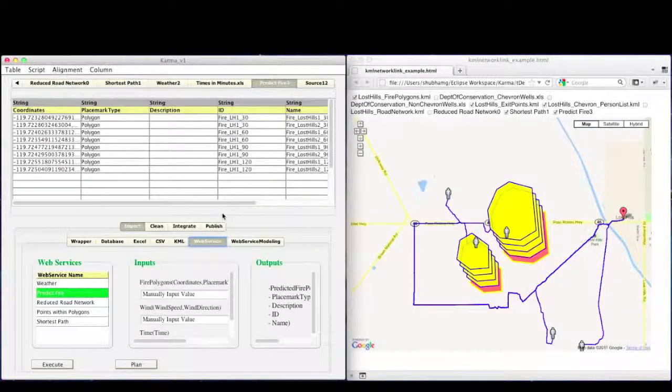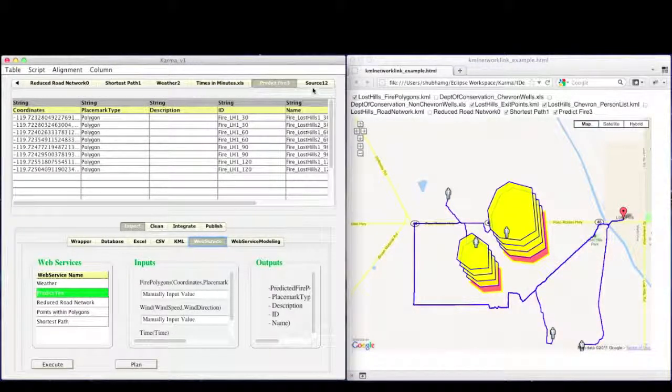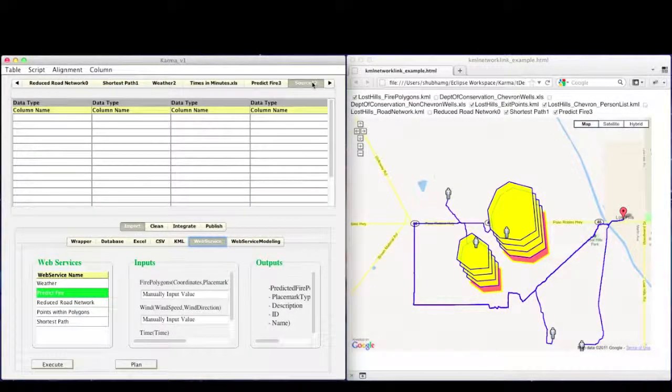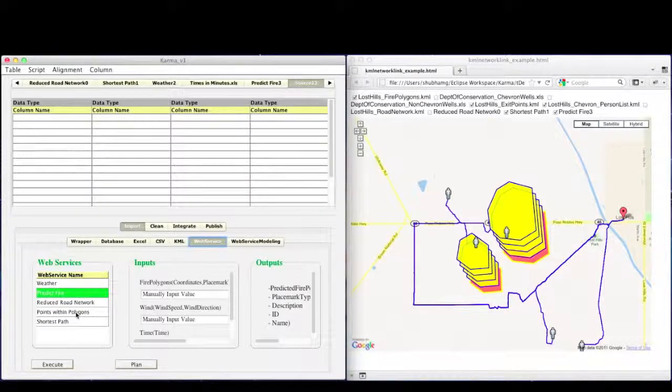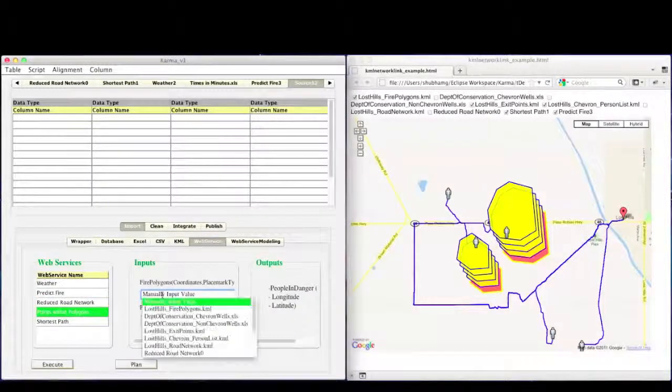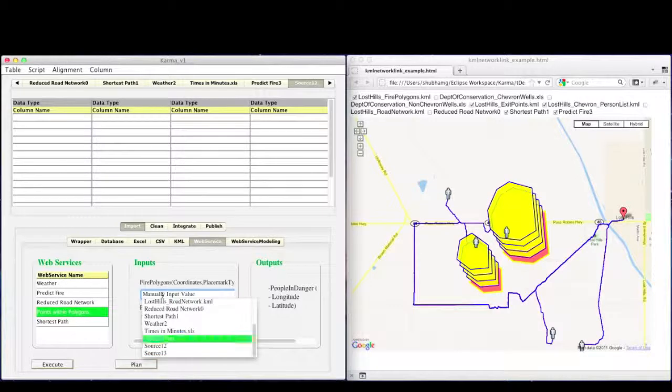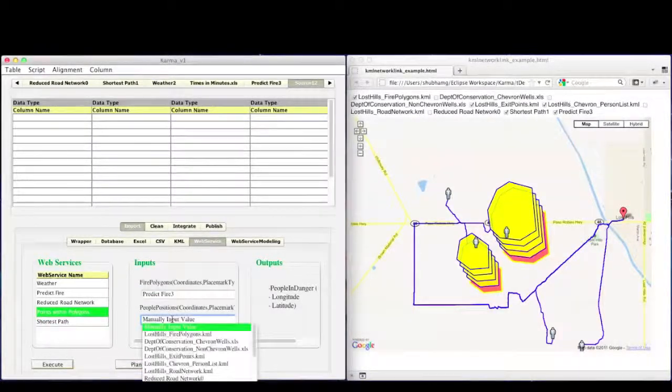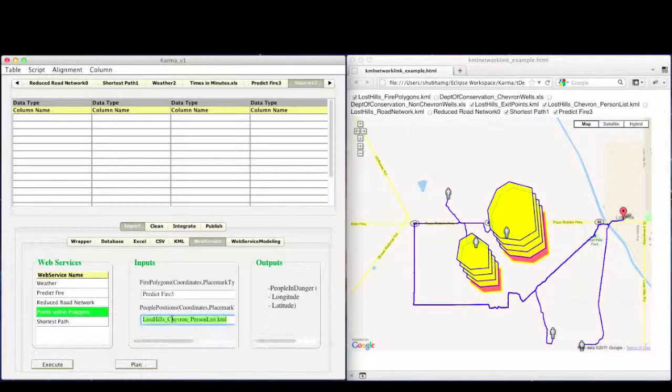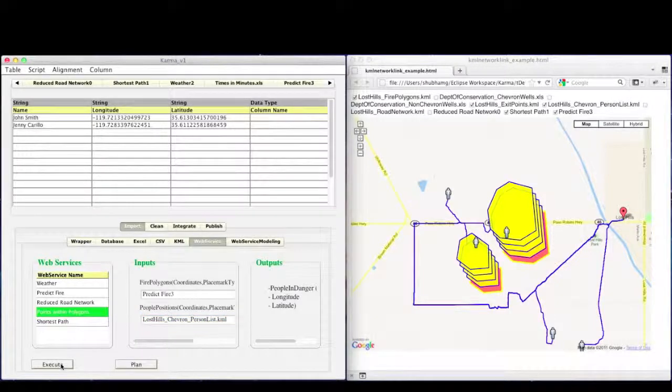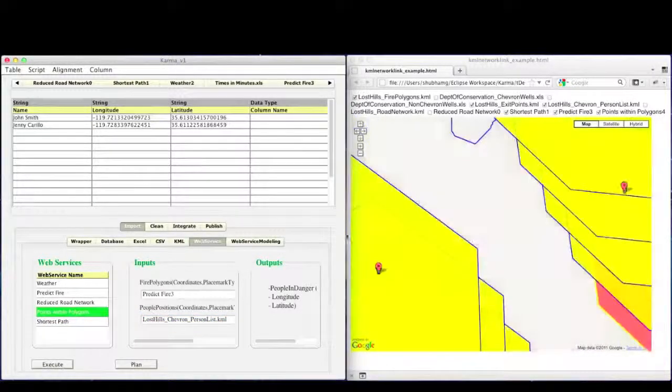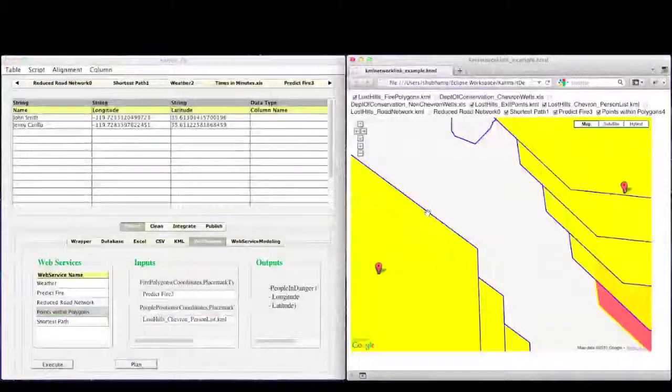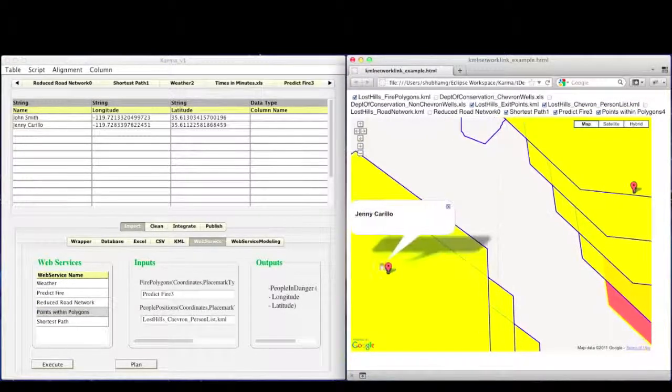To compute which person will be in danger in future, we can use the points within polygon web service. It takes input of the fire polygons and the people locations. As we can see in the output, two people will be in danger and hence should be contacted as soon as possible.